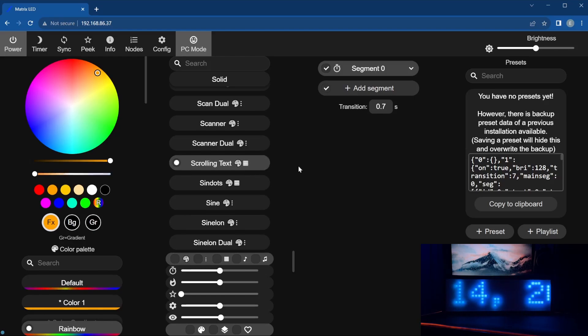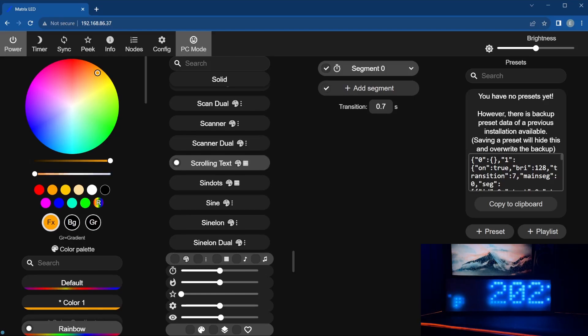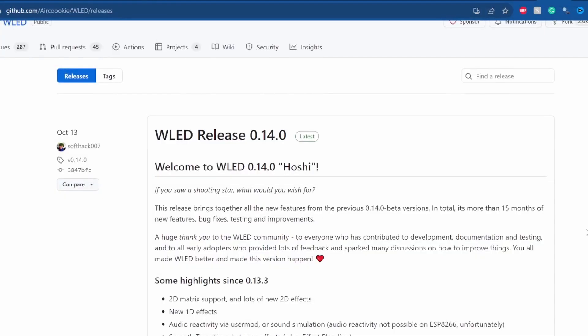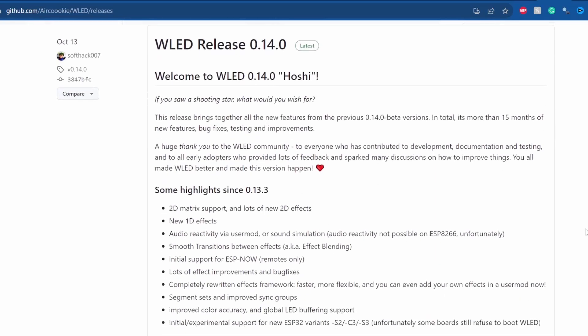If you can't find the scrolling text option in the list, make sure you have the latest version of WLED installed. I am using version 0.14.0 in this example.